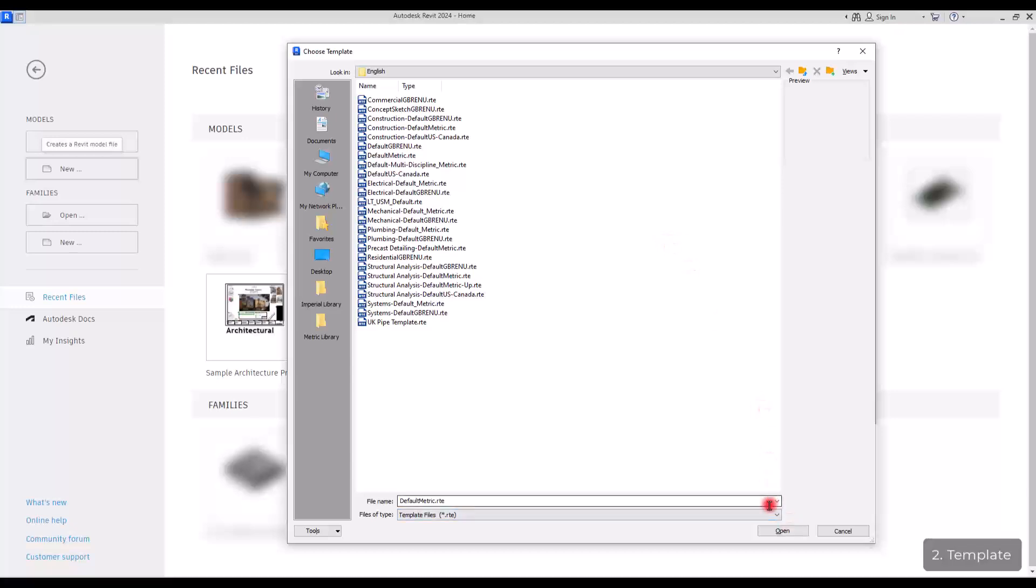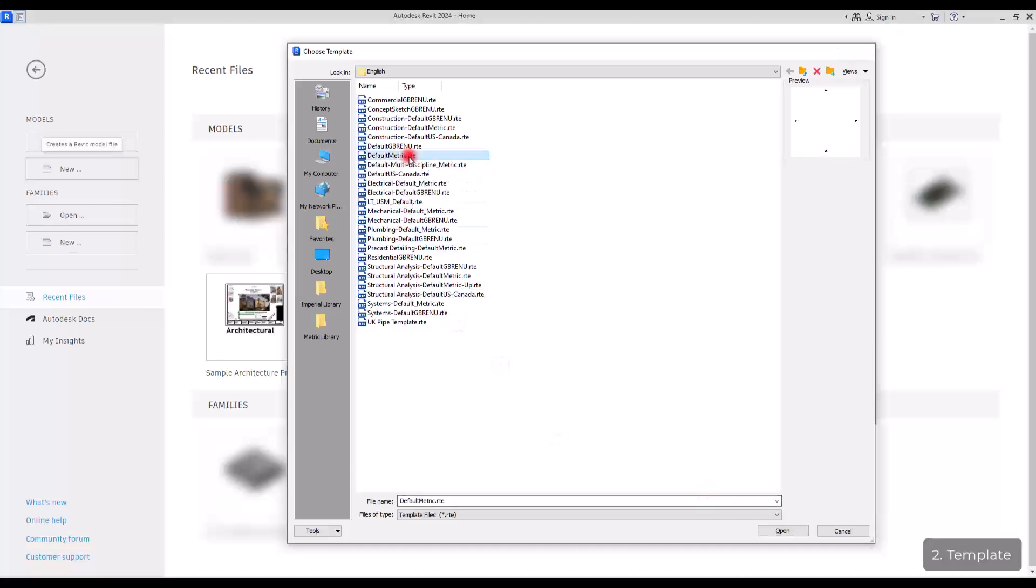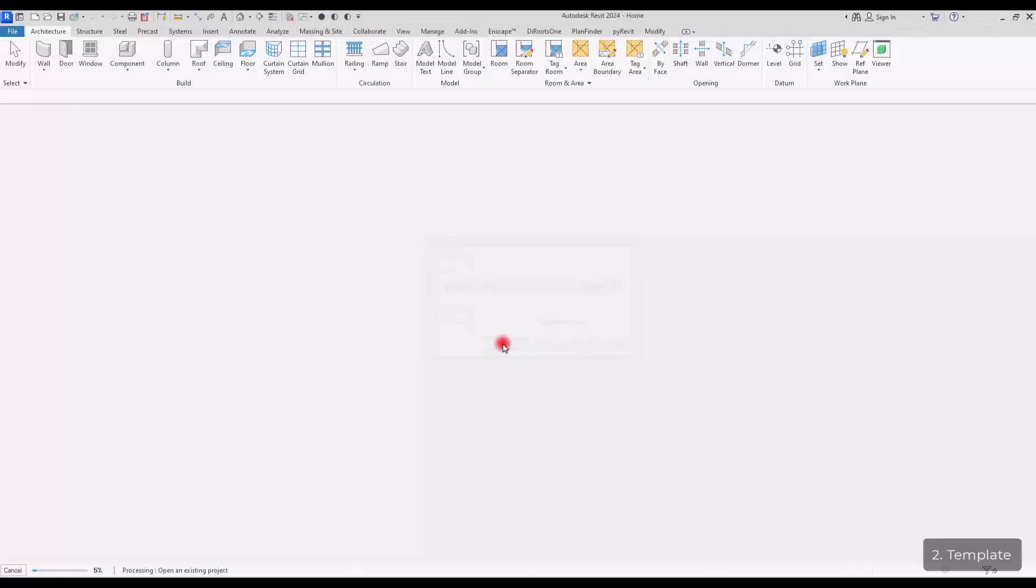Or you can just simply create your own template. If you want to learn how, you can check the cards in top right corner. For now, I'm going to just select simply default metric.